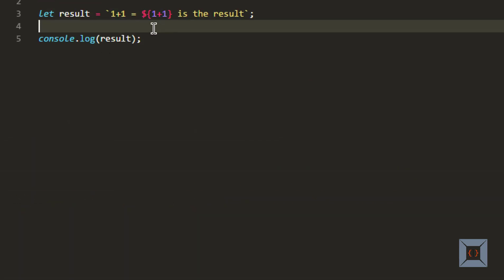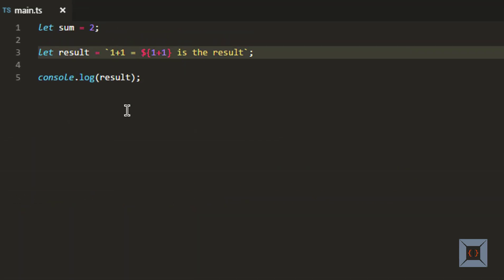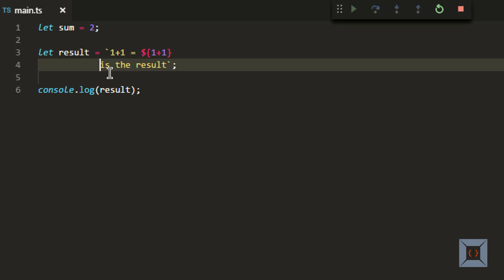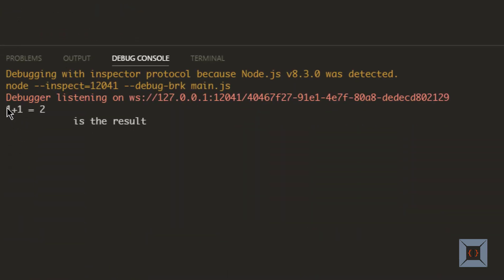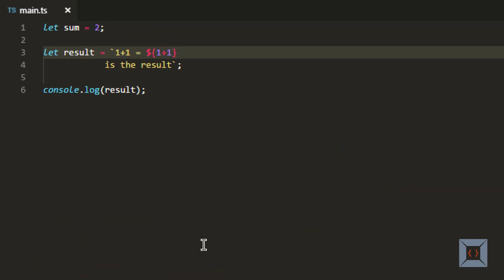One more advantage of using backticks to create strings is that you can create multi-line strings. So if I break this into a new line, it will still work. If we run this, the output will still show the same result, but 'is the result' will be shown on a different line. This is another advantage of using backticks to create strings.